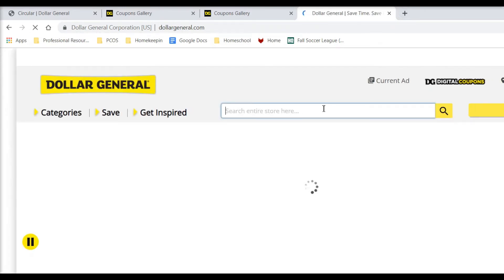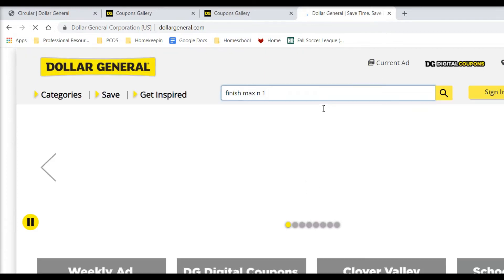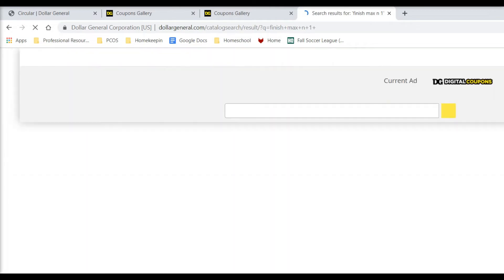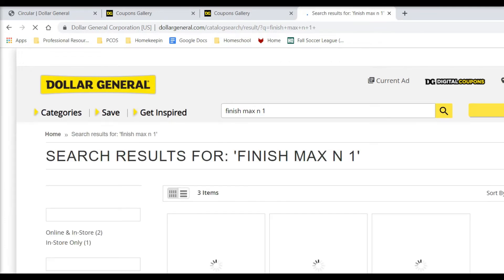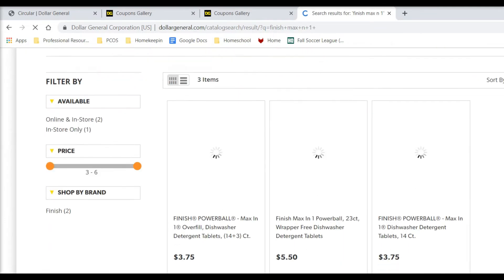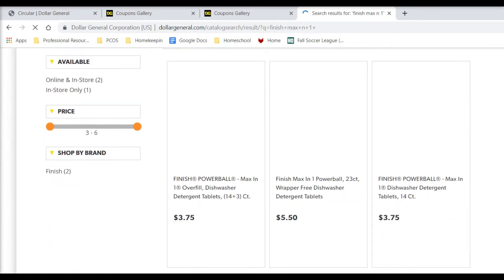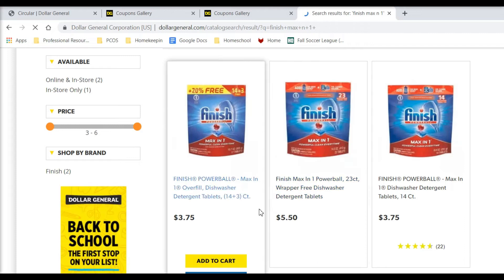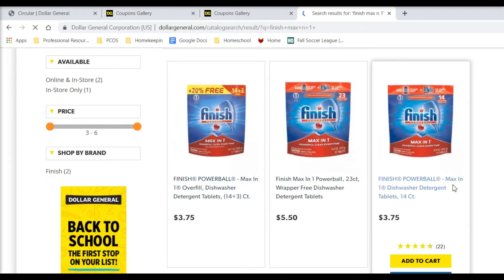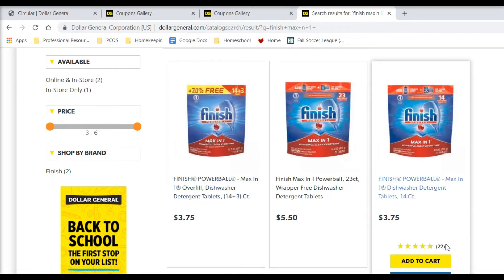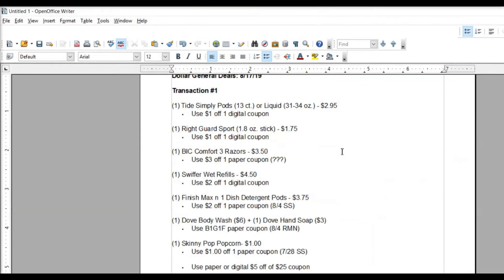Anyway, back to this. So we never get good deals on the dish detergent, so I might even just pick up two of those. So let me show you here what you're picking up just so you can be aware of what it looks like. Right there. So this is the, you want the $3.75 version, the finished Powerball Max in One dishwasher detergent. This one says overfill dishwasher detergent tablets. I'm not sure what that means, so I'll just pick up the regular. But, yeah, $3.75, $2 off from the 8-4 Smart Source.